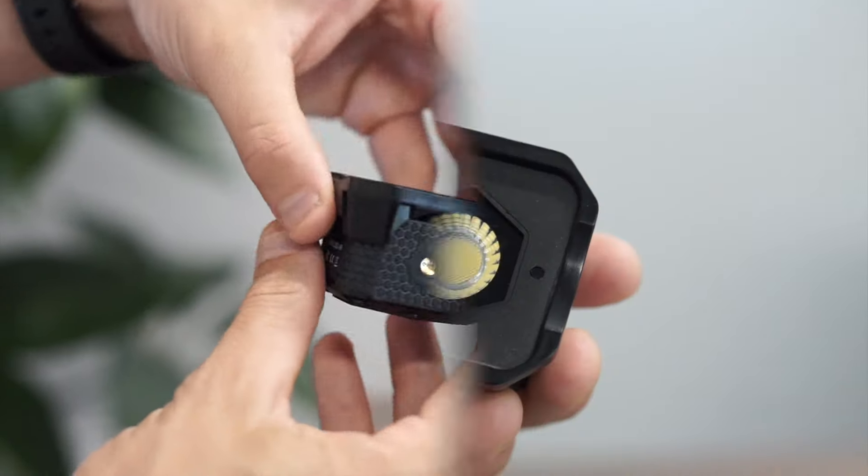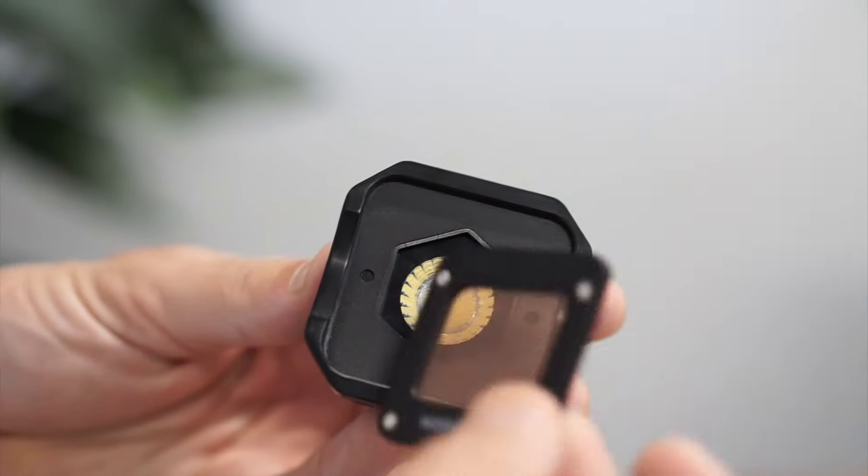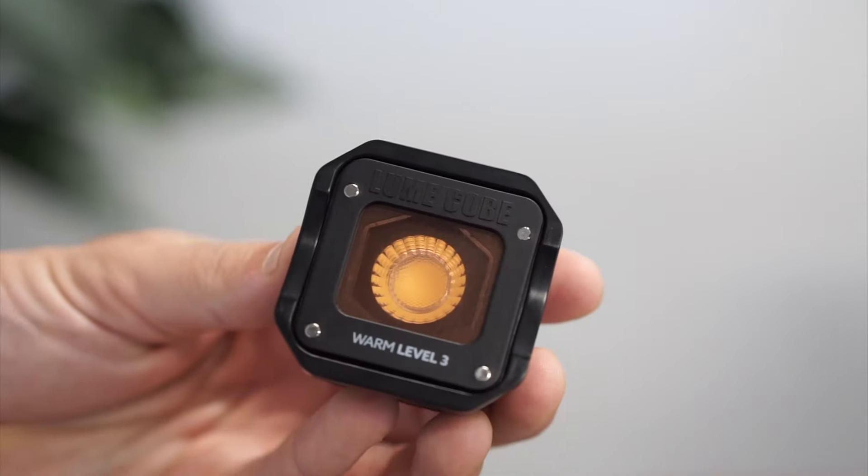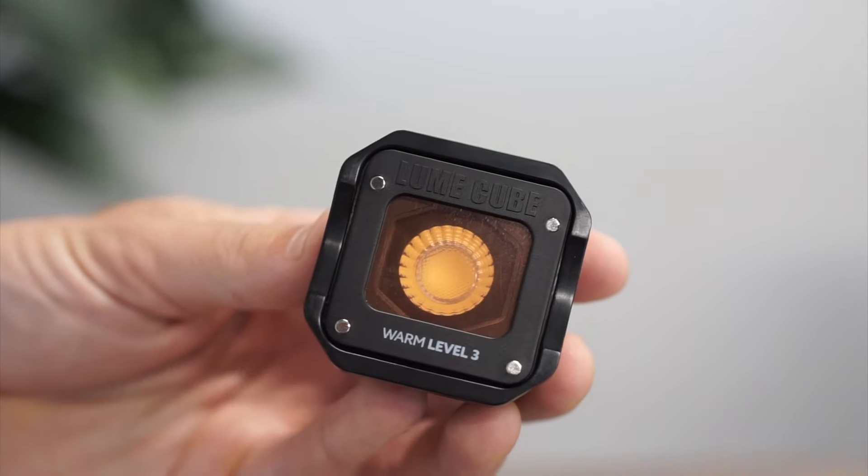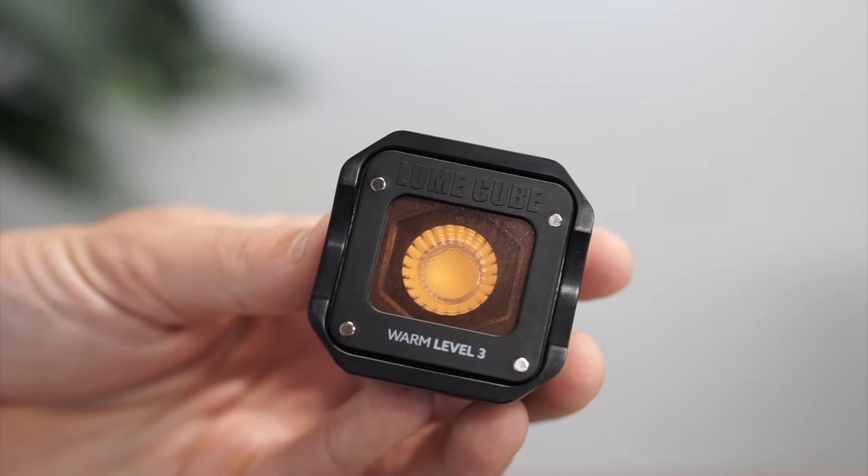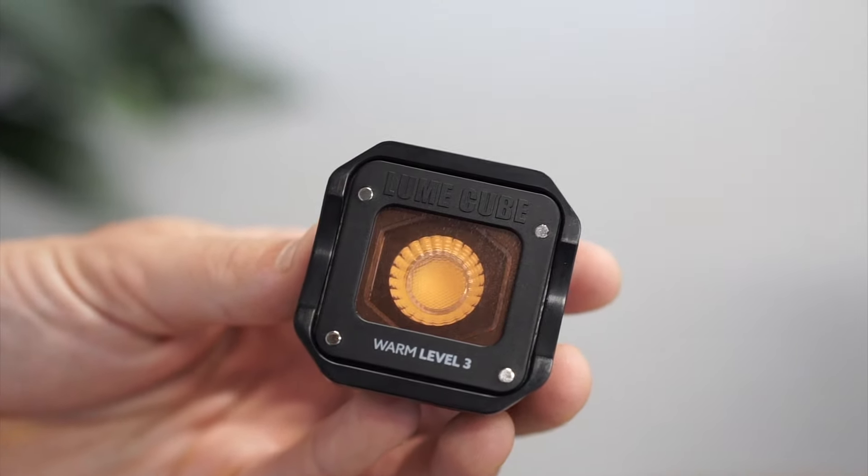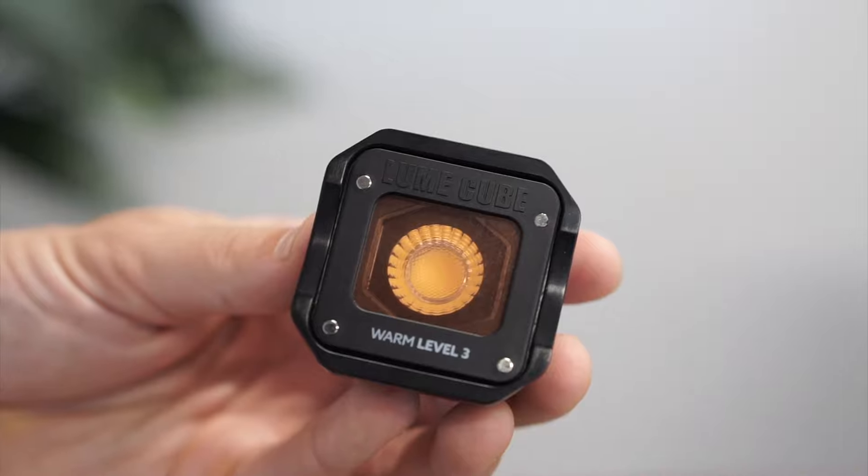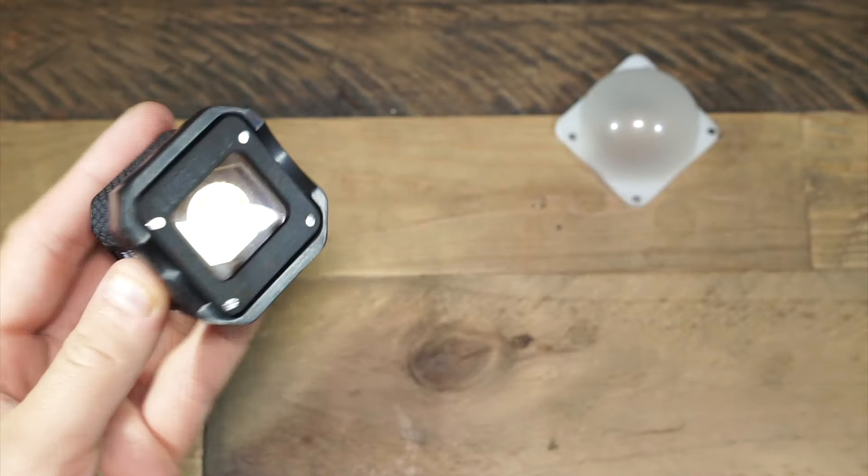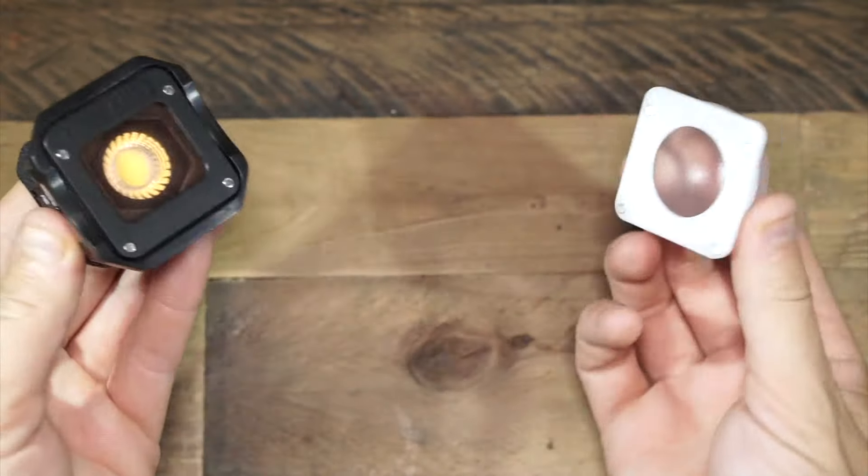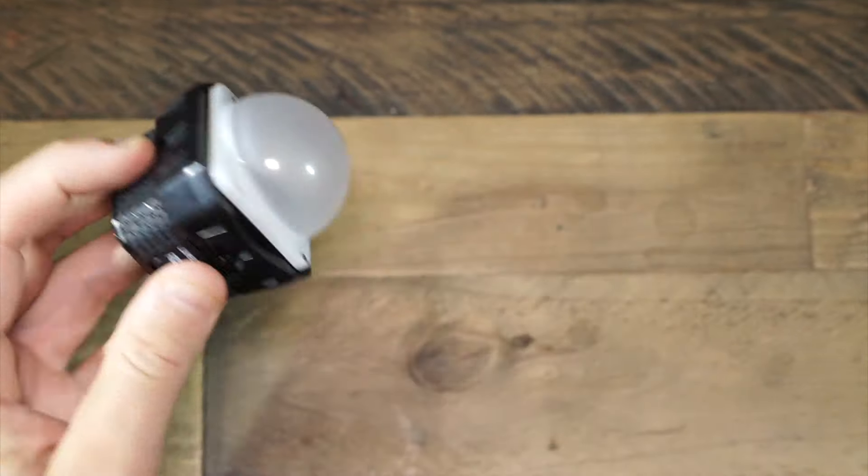Be sure to mount all gels and diffusers to the air with the Lume Cube logo on top and facing away from the air. Doing this will allow you to stack and combine gels and modifiers with ease.